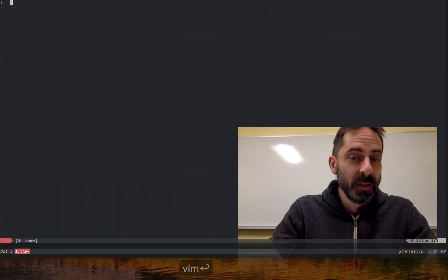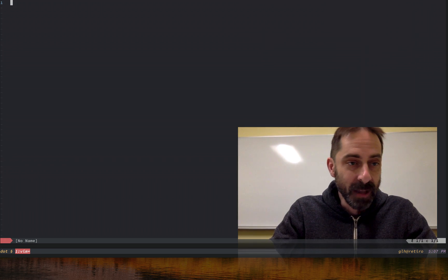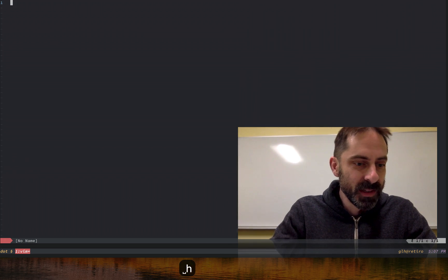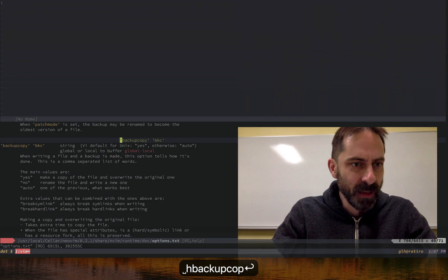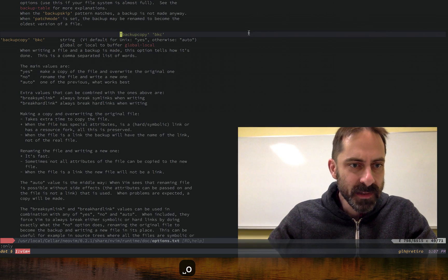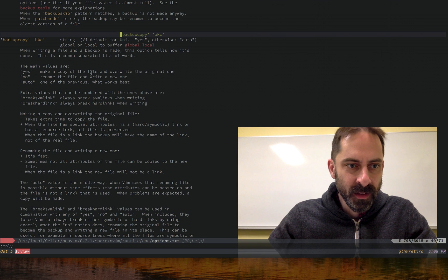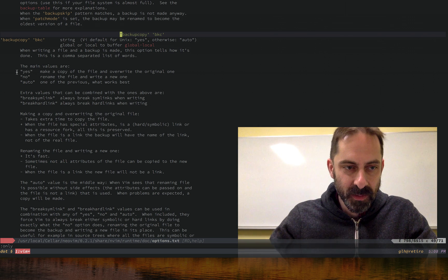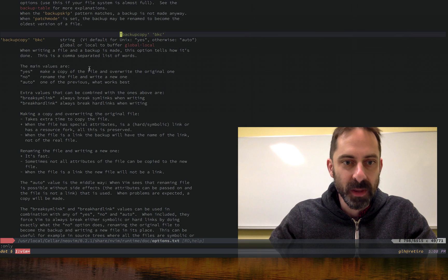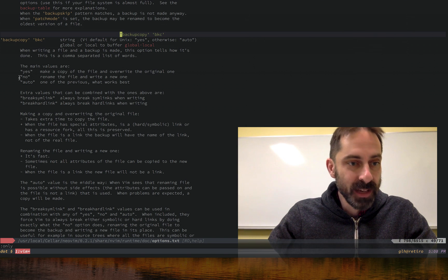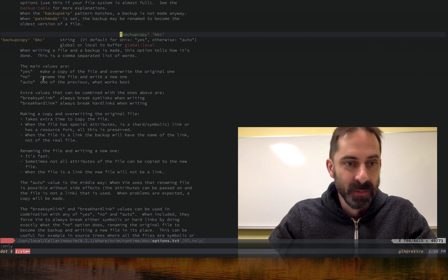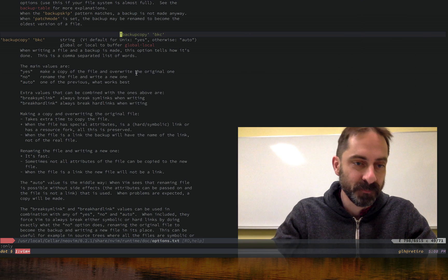So the solution is to stop Vim from doing that. The setting that we need to modify is this backup copy one. As it says here, we can have it set to yes to make a copy of the file and then overwrite the original one, or we can set it to no to make it rename the file and write a new one.